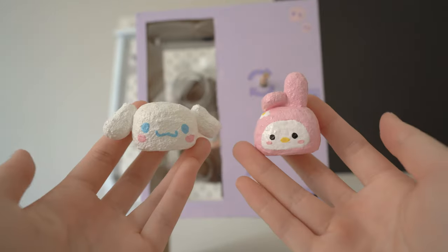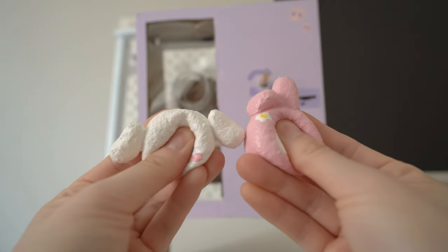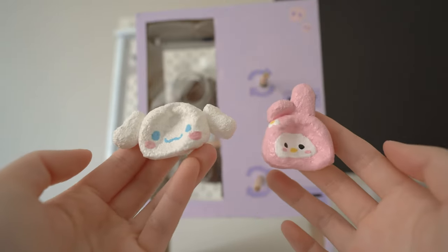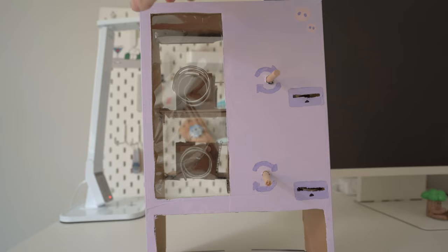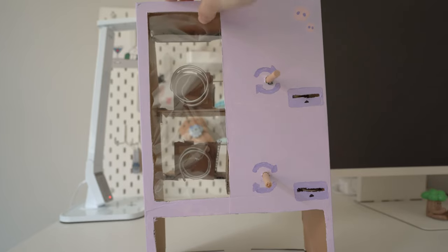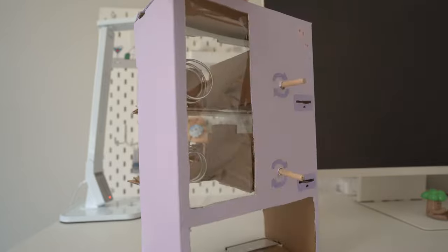Hi guys, today I'm finally back with another vending machine video. Today I'm making a Sanrio themed vending machine.